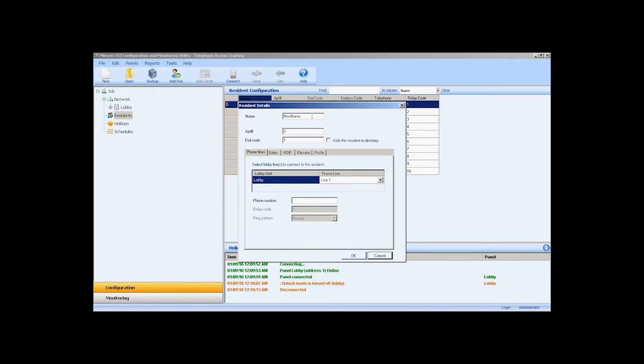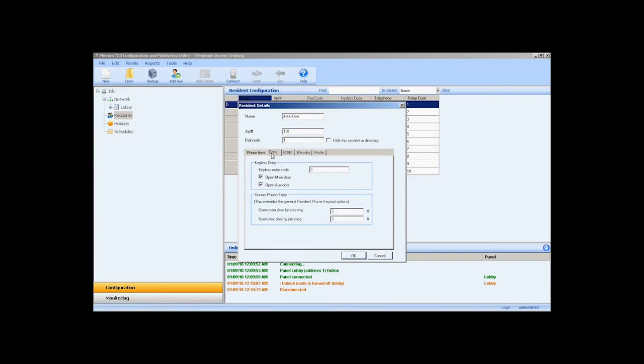In the resident details page, I will enter the residence name, apartment number and phone number in the phone lines tab. In the entry tab, we can enter a keyless entry code and secure phone digits entry, which override the general keypad option.